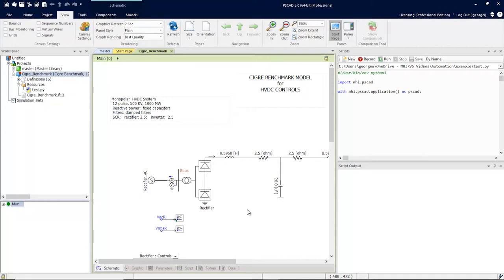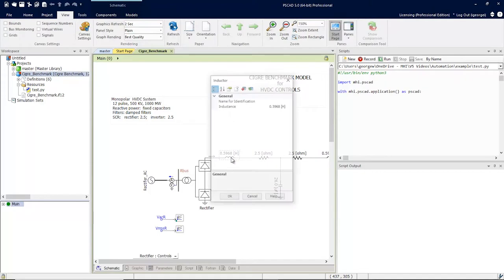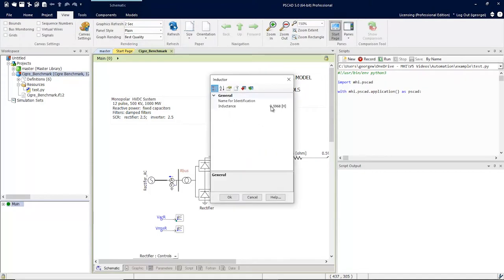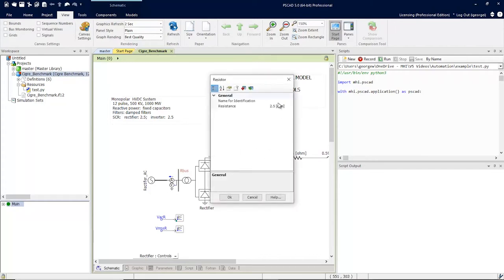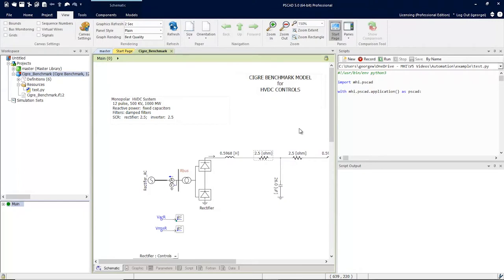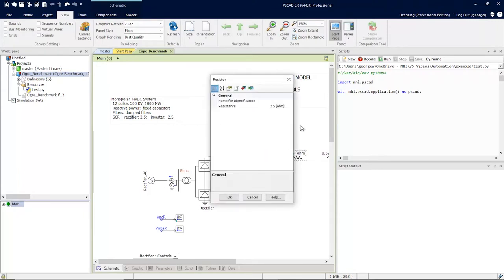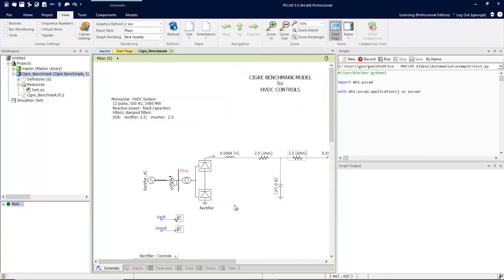To demonstrate this, let's go back to our Seeger benchmark model and give some of the components a name. This inductor, for example, we'll call I1. This resistor R1 and this resistor R2. You will see the significance of this when we start recording.